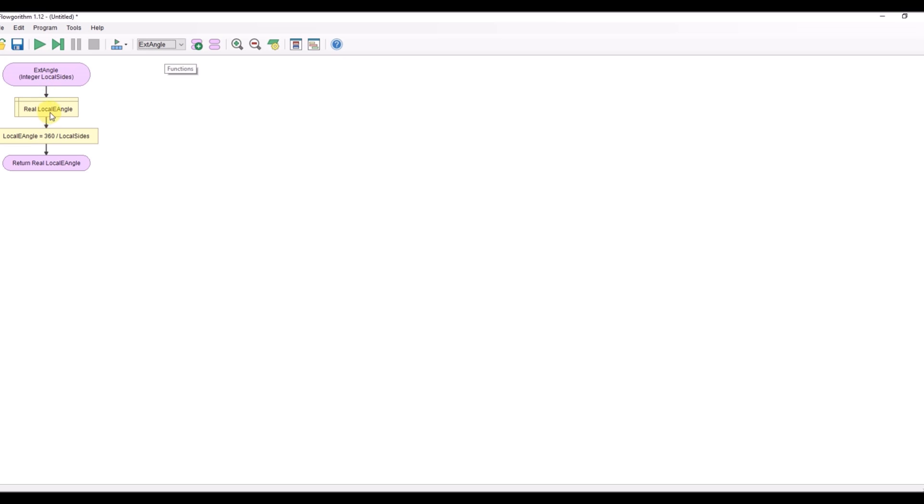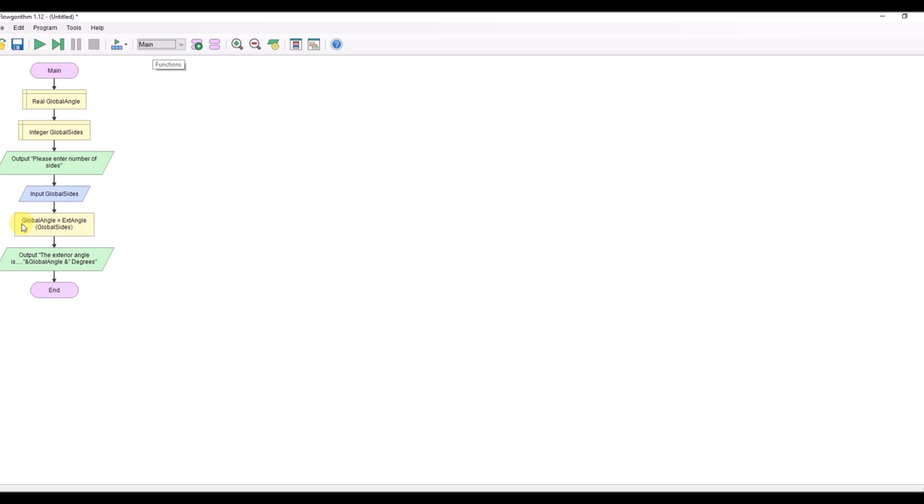Appears in this local variable local sides, new variable here local angle, it's calculated using local sides, the angle is returned, appears in this variable here and that's the variable that we're printing. Hopefully that makes some sense to you.